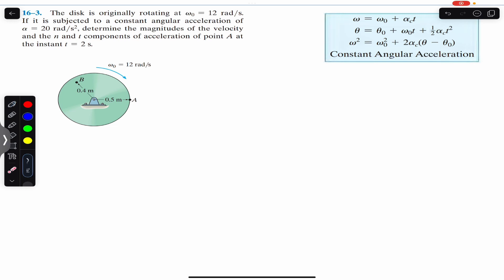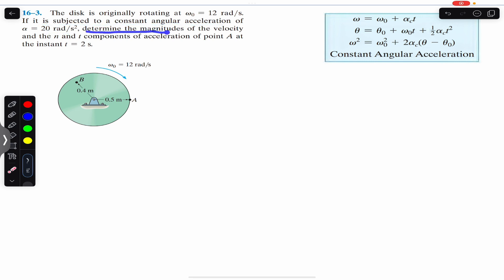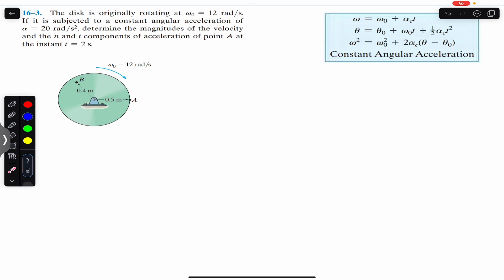Hello students, welcome to Engineers Academy. Do hit the subscribe button if you are here for the first time. We are going to solve this problem which says that the disc is originally rotating at 12 radian per second. It is subjected to a constant angular acceleration of 20 radian per second square. Determine the magnitudes of the velocity and the normal and tangential components of acceleration of point A at the instant when t equals 2 seconds.